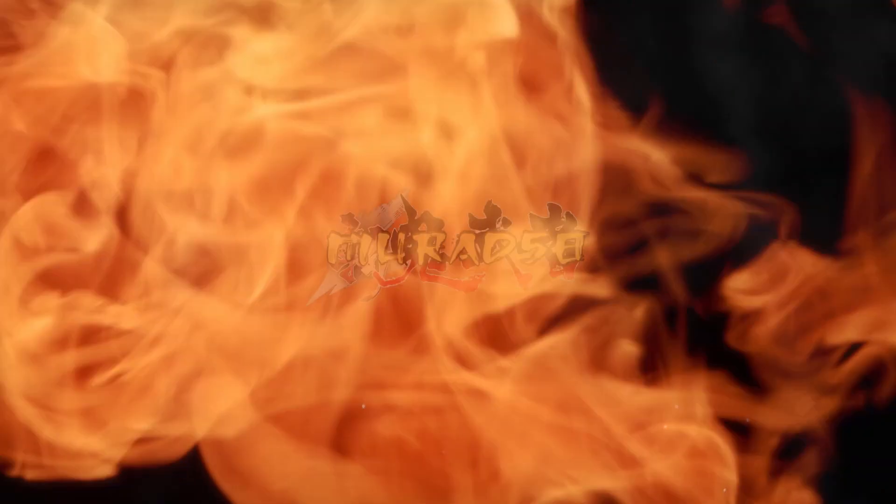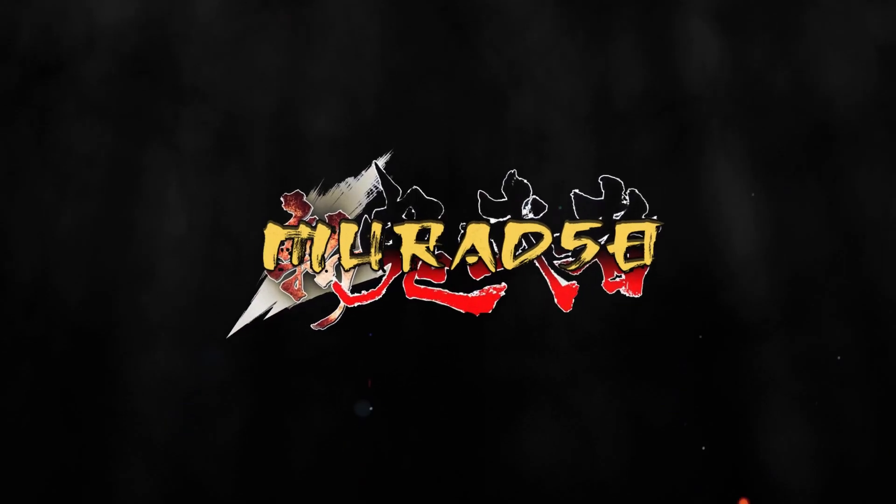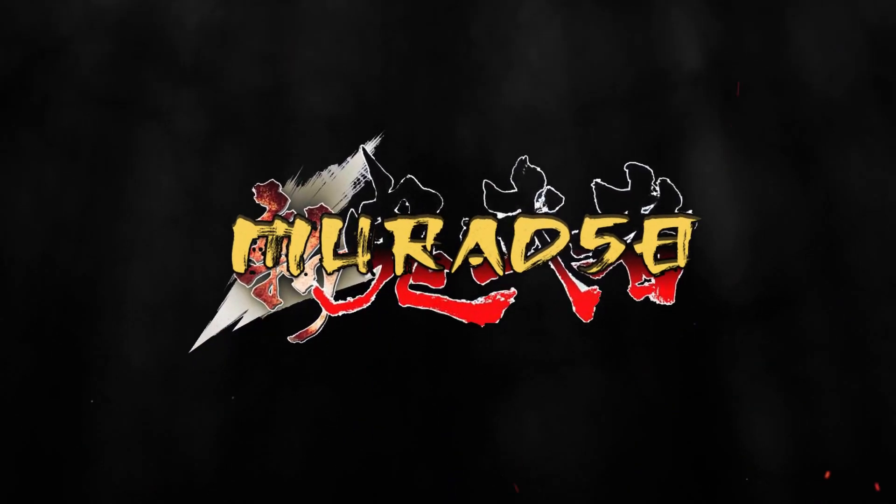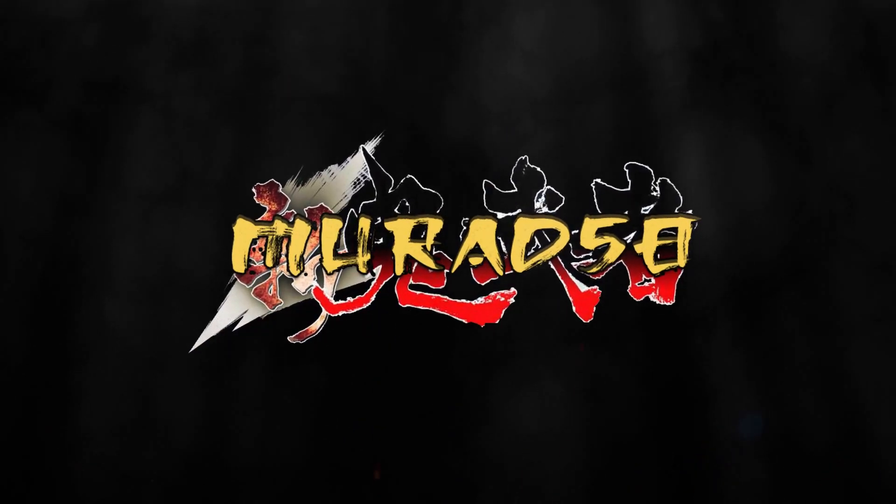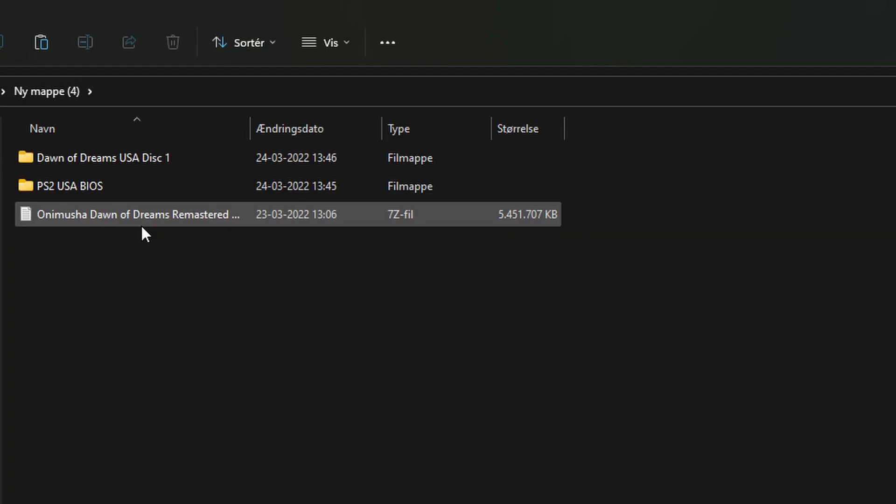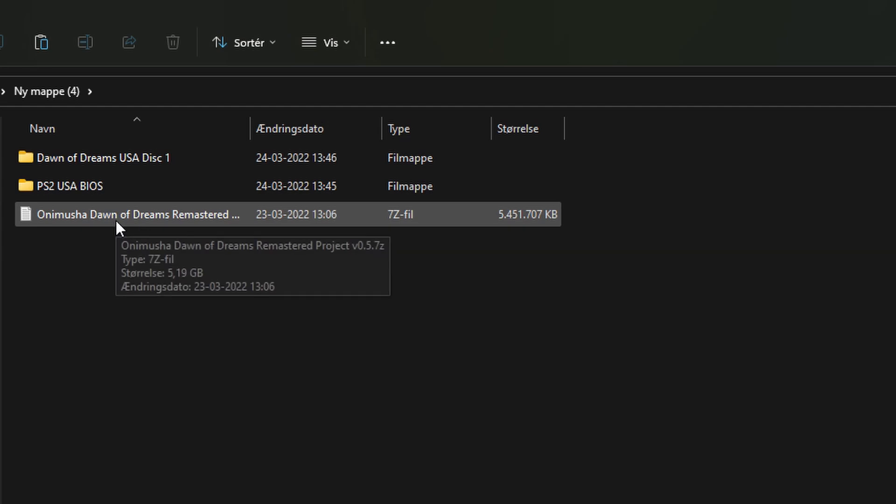Rise above humanity! Rise above the only! Become the only Onimusha, destroyer of evil! Hey there! This will be a tutorial video on how to set up the Dawn of Dreams Remastered project.